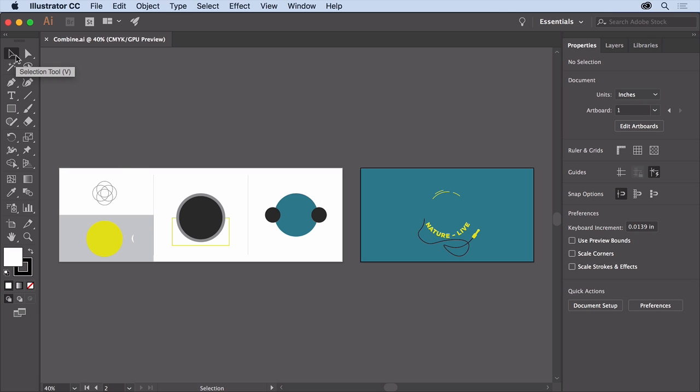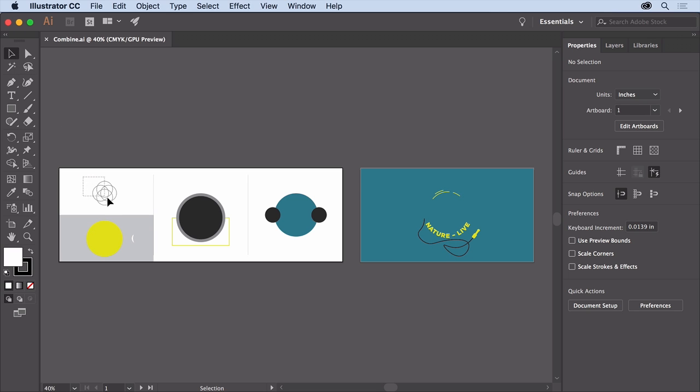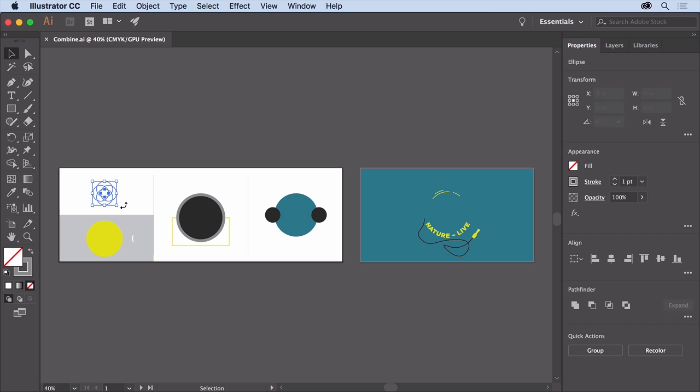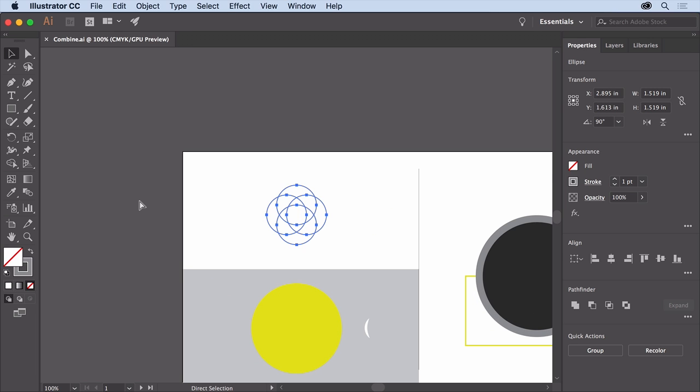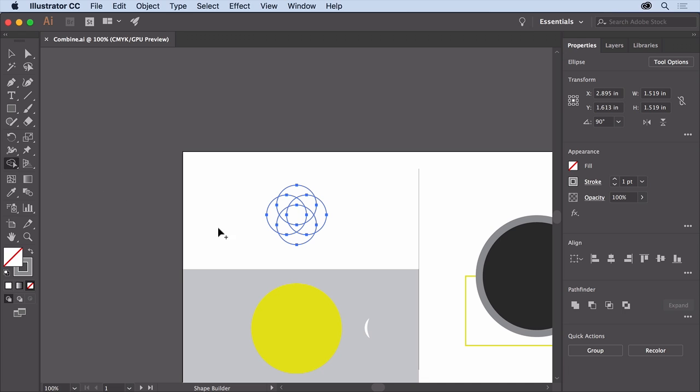With the selection tool selected, drag across the circles here to select them. To zoom in a bit, press Command and Plus on macOS or Control and Plus on Windows a few times. Select the Shape Builder tool in the Tools panel on the left.